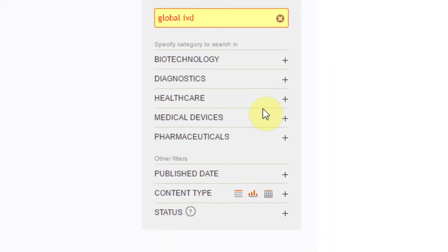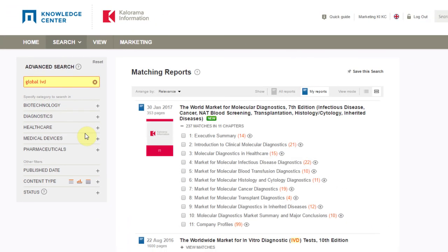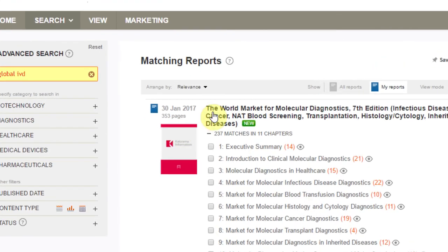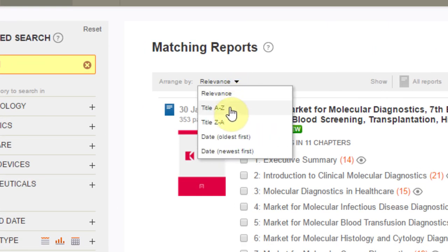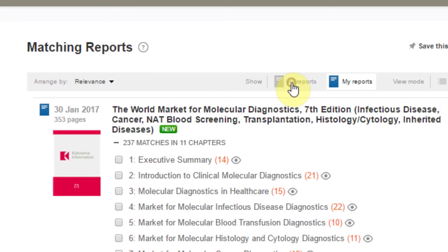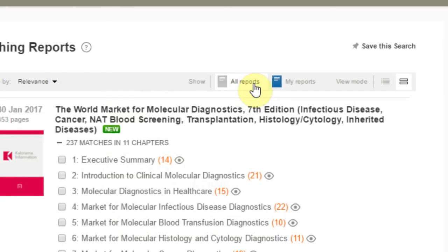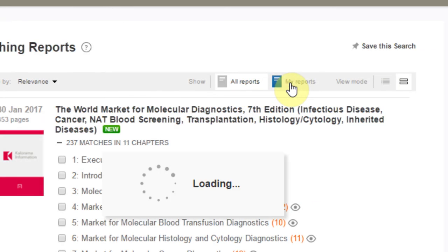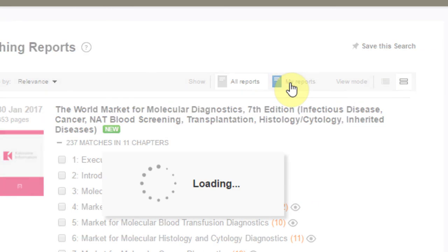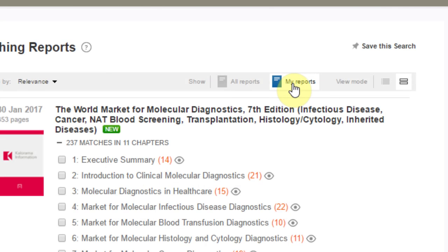Our search engine returns a ranked list of research reports that are part of your subscription. The results are listed by relevance by default, but you can sort by title and date. Toggle between all reports and my reports to see a complete list of the reports in our database outside of your subscription that fit your search terms.